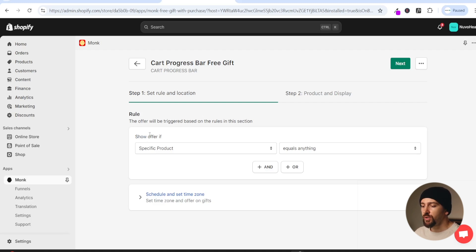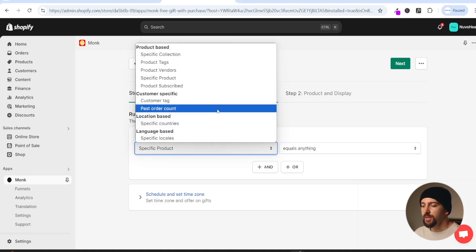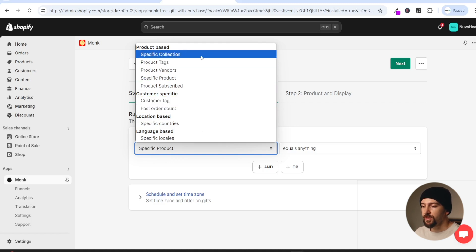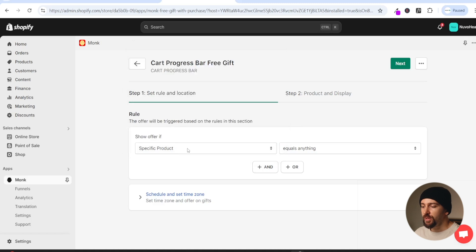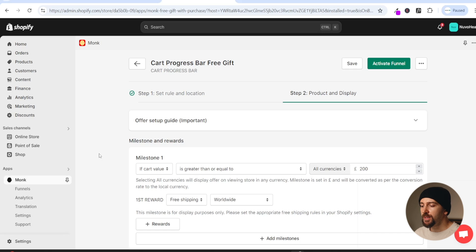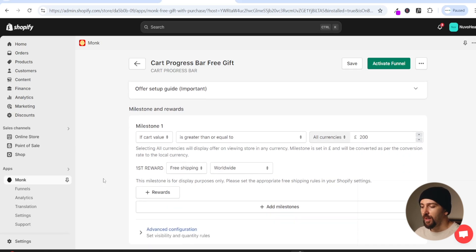The offer rules are what trigger the offer so customers can actually see it. Right now it says show offer if specific product equals anything, meaning every customer will see this offer. However you can narrow down the rules to choose specific countries, past order count, specific collections and other filters. We're going to leave it as is and click on next. From here we can set up the offer itself - what are the customers actually going to receive?